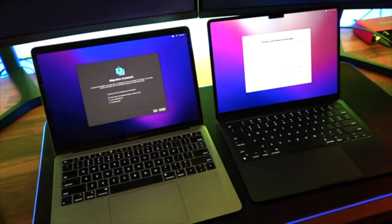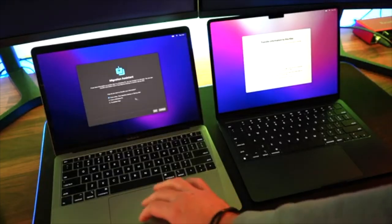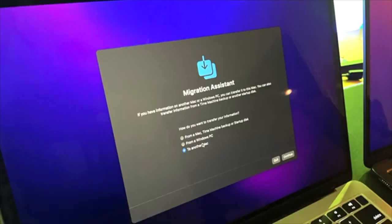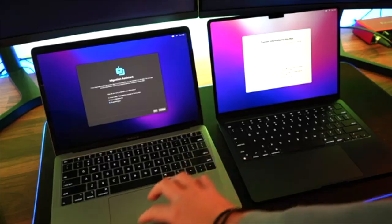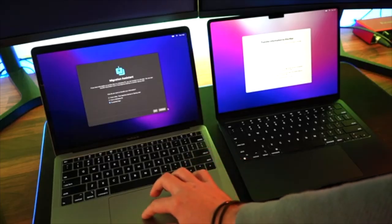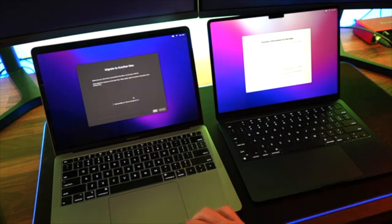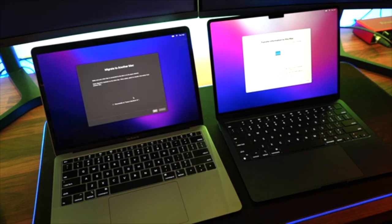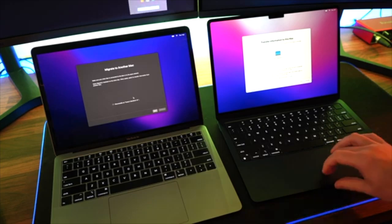From here we're going to select 'to another Mac' because we're migrating from the old Mac to the new Mac. As soon as we do that, you'll notice that the old Mac has appeared on the right Mac screen. Making sure that the name is accurate, you're going to select that Mac.